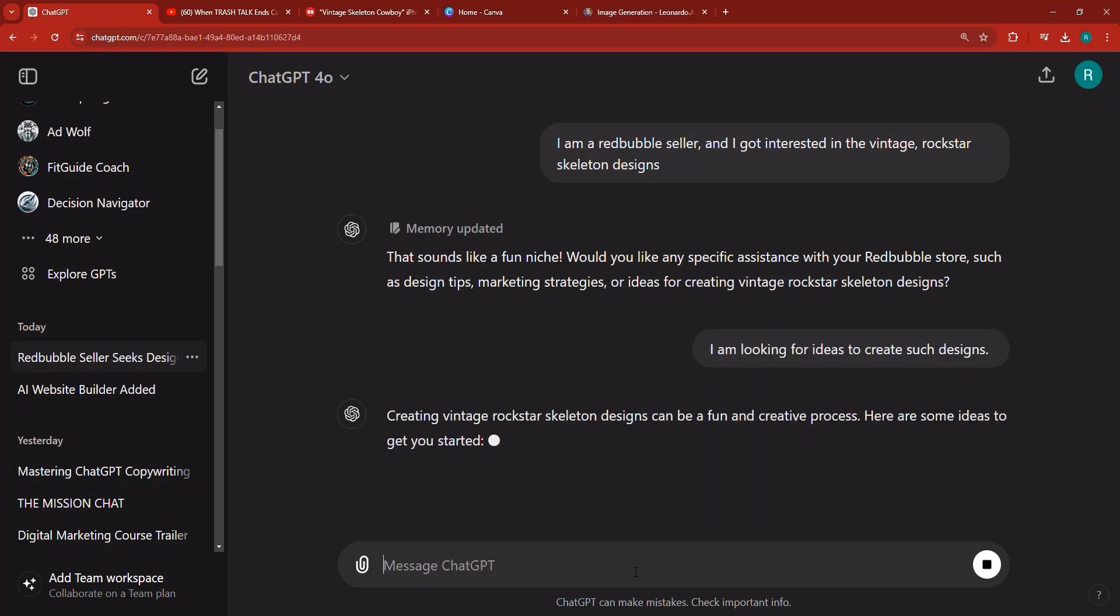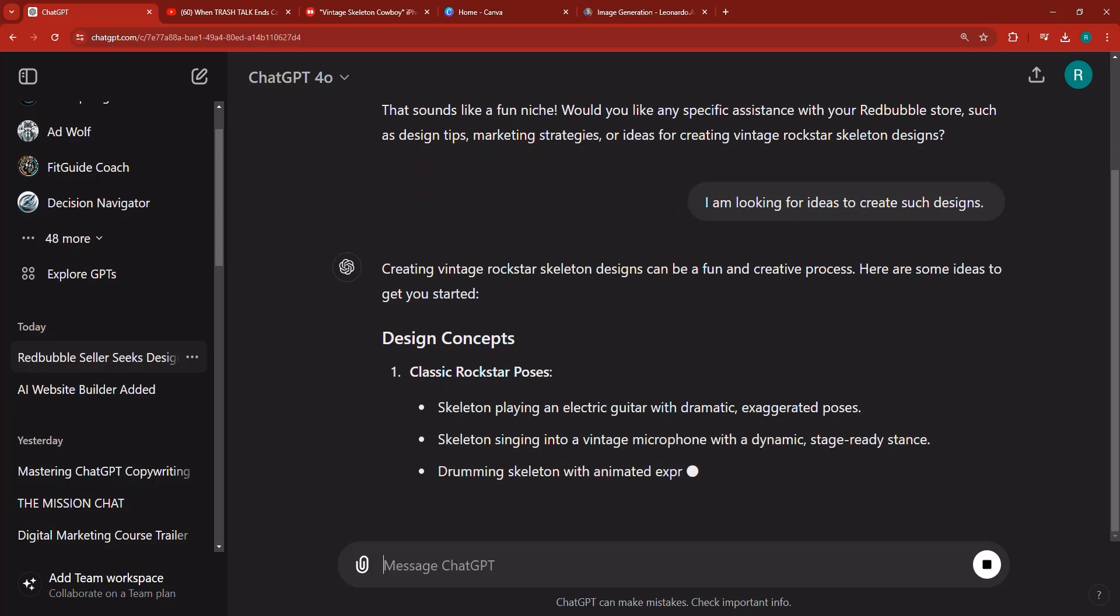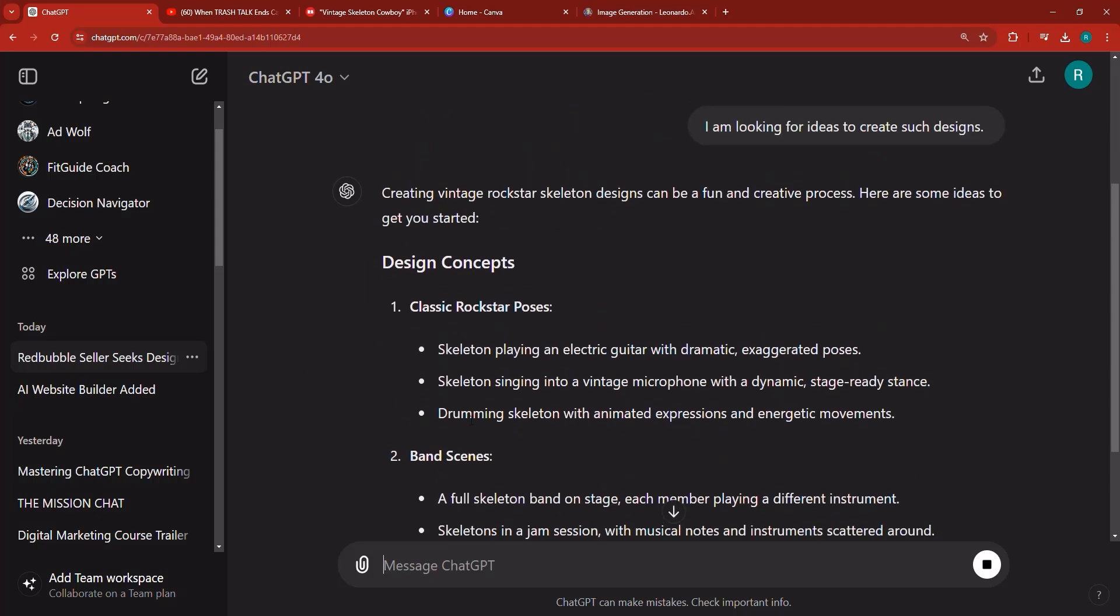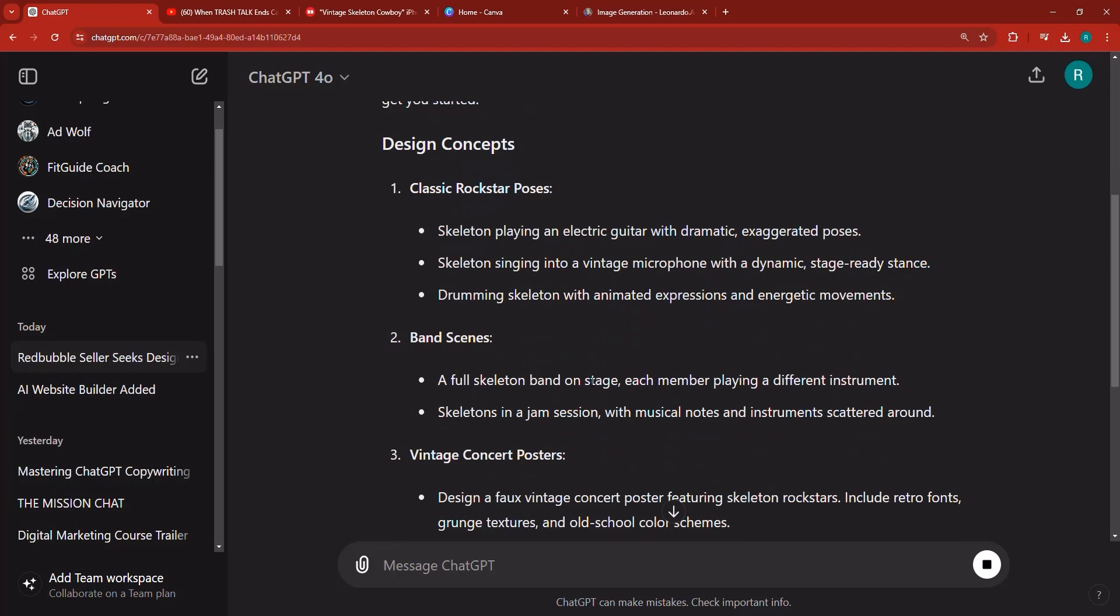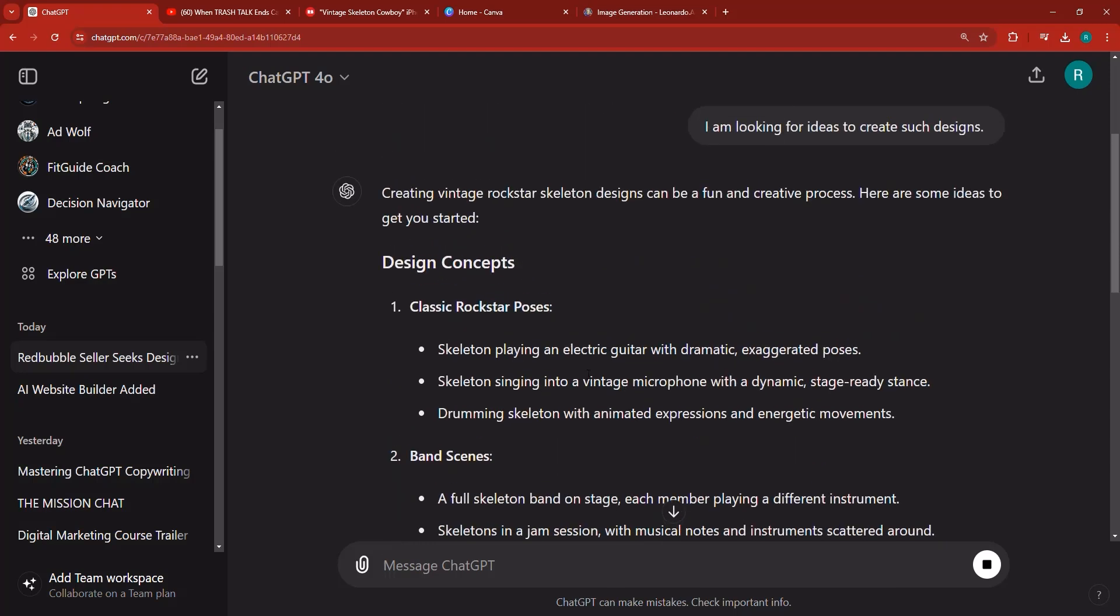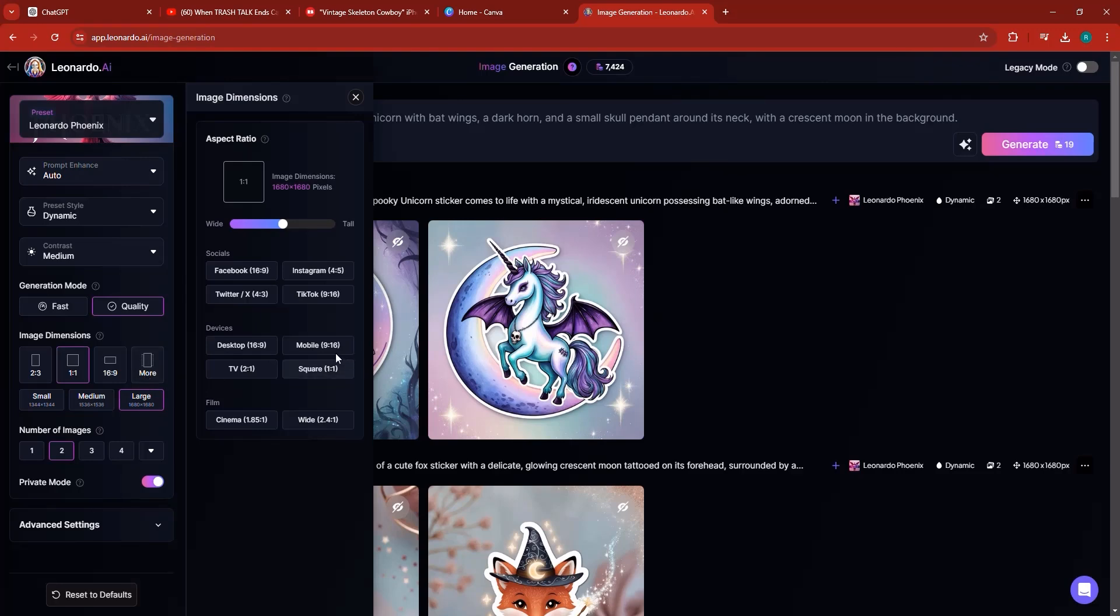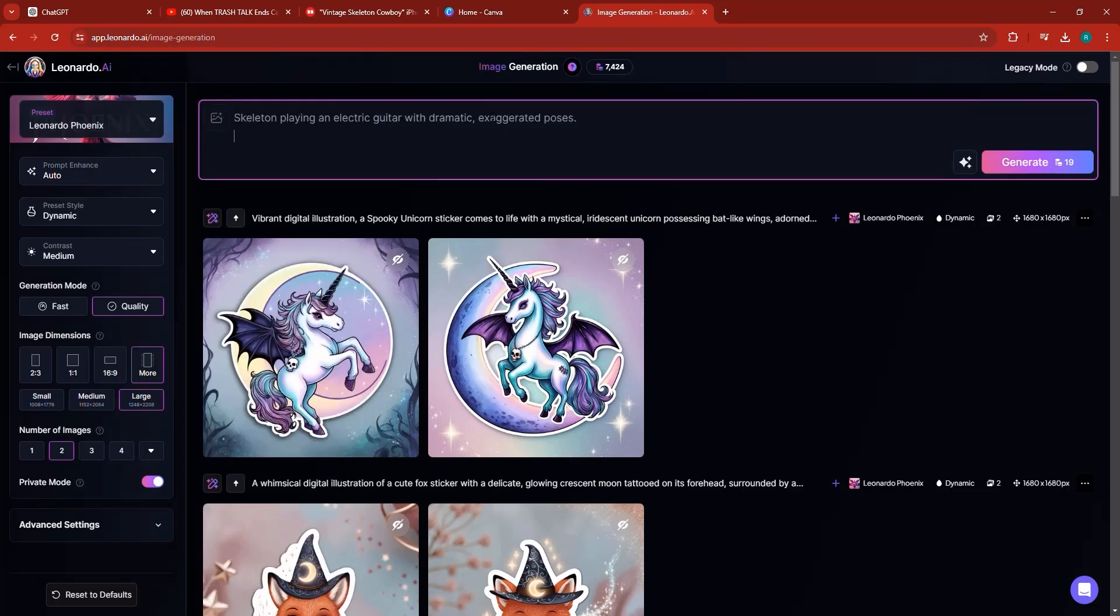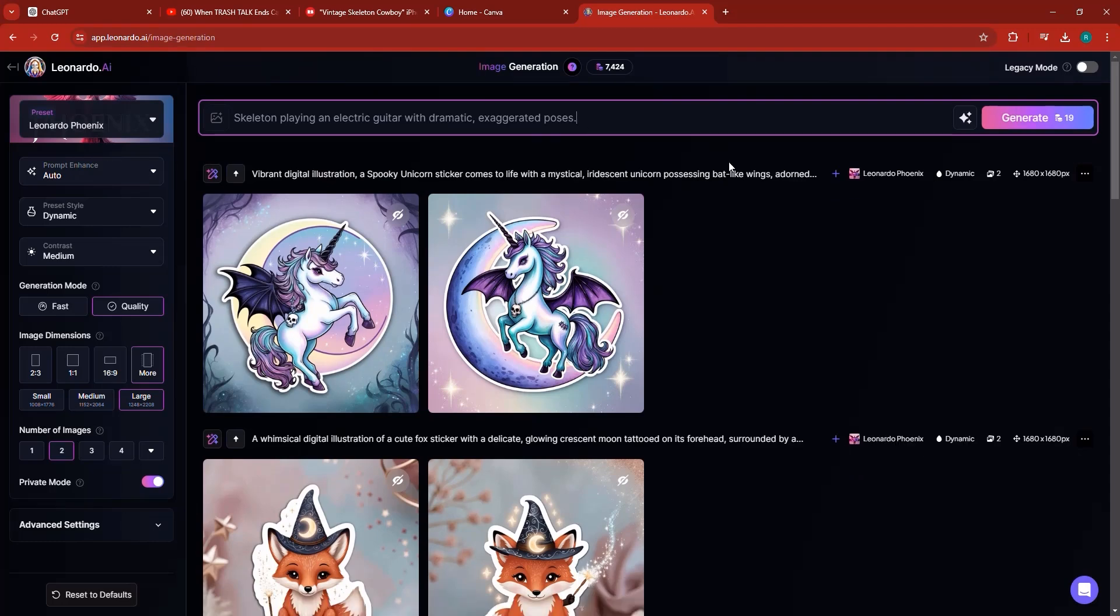It's going to start giving me the designs. Here design concepts: skeleton playing electric guitar, a full skeleton band on the stage and so on. So I'm going to copy this and go to Leonardo AI. Now inside of Leonardo I'm going to switch the size to mobile size and paste my design prompt and click generate.